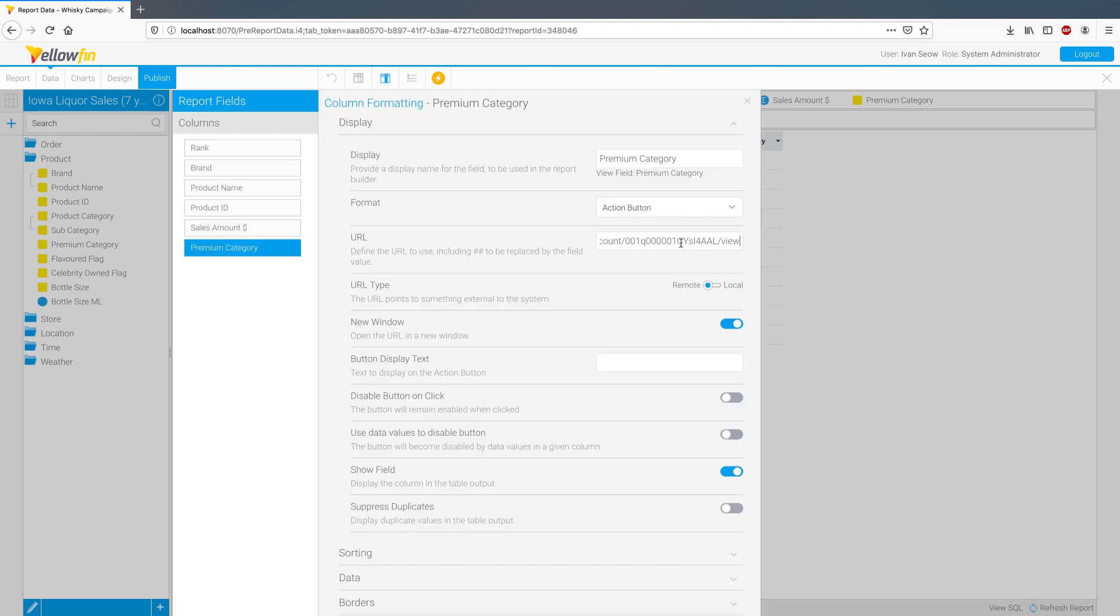You can define the URL to point to something external or local to the system. You can also choose to have it open in place or in a new browser tab. Let's give this action button some display text and you can also choose to disable the action button once clicked.